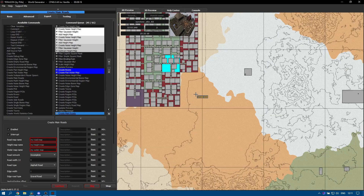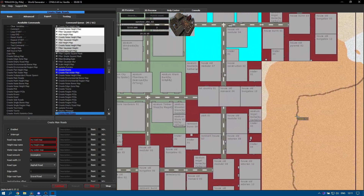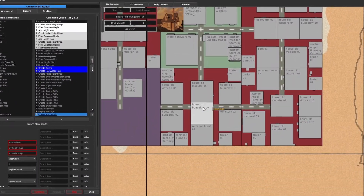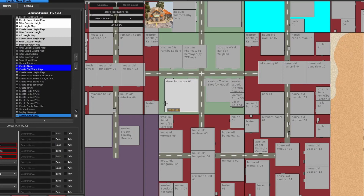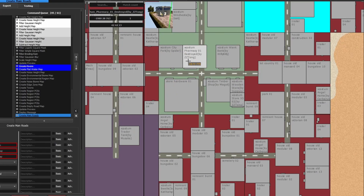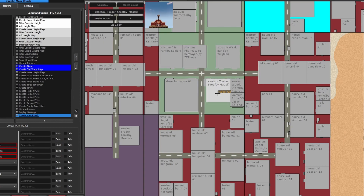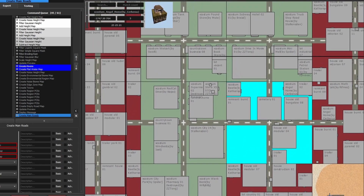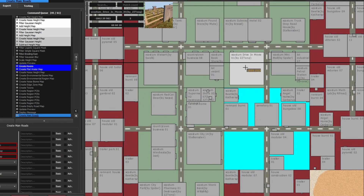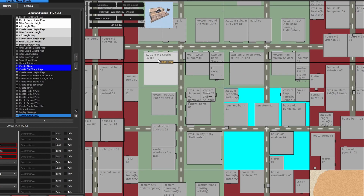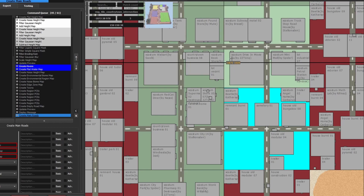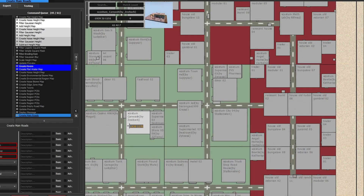Let's have a look at what we've got on this map. If I do a quick zoom in, I'm looking specifically for some custom POIs. There we go — we've got City Park by Spider, a pharmacy destroyed by ZZ Tong, the timber shop by Magali, the drive-in by ZZ Tong, the wall cart by Swolk, and a car wash by Zeebark.